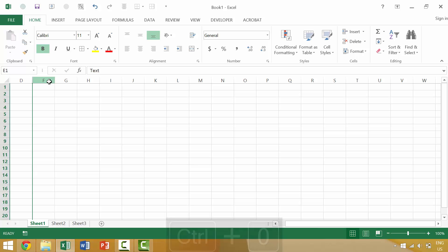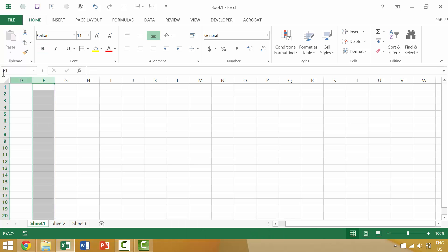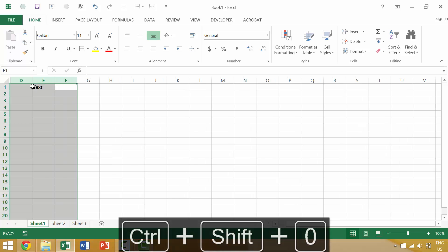If we want to bring a column back, we could select the two columns that are on either side of our hidden column. So if we want to bring back column E, we would select column D and column F, and then press Ctrl+Shift+0, and that would bring back column E.